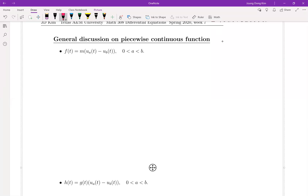Let's talk a little bit more about the piecewise continuous function. So basically, this is the unit step function, and then we multiply m — the more general case. Think about three sections: before a, between a and b, and after b.